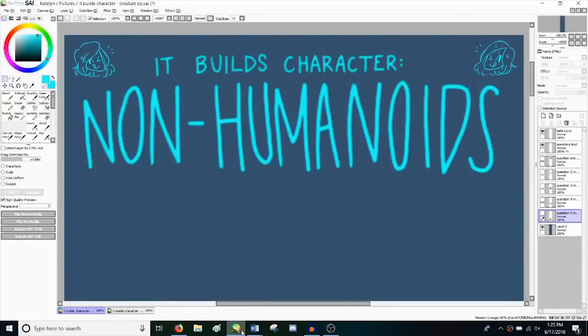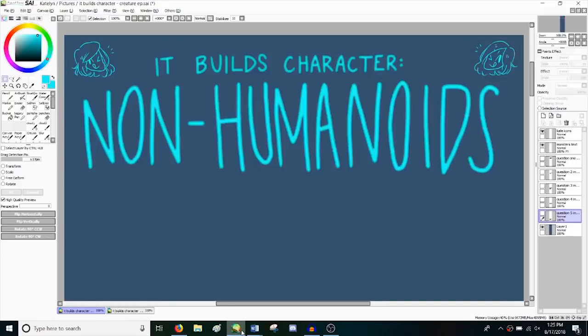So this episode I'm going to be focusing on non-humanoids, courtesy of a couple comments from the last video. I'll be the first one to admit that humanoids are definitely my comfort zone, but I think it'll be a lot of fun to try something different.